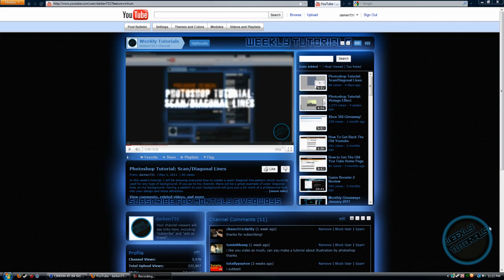Hello everyone, today I will be doing a Cinema 4D tutorial. I will be creating glossy text. This is my first Cinema 4D tutorial and I hope you enjoy it.